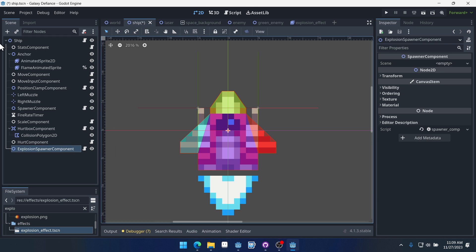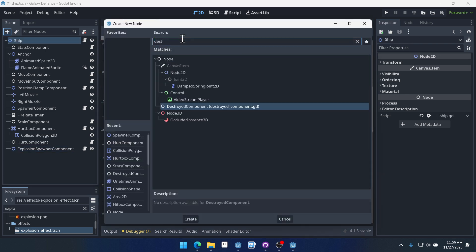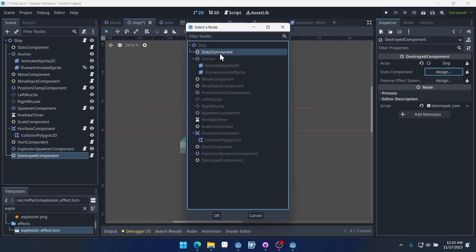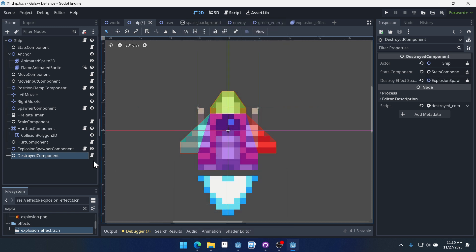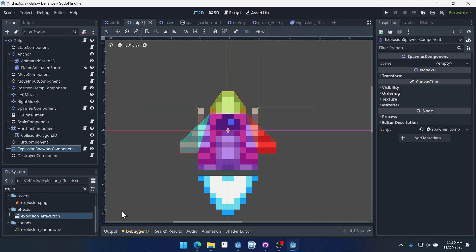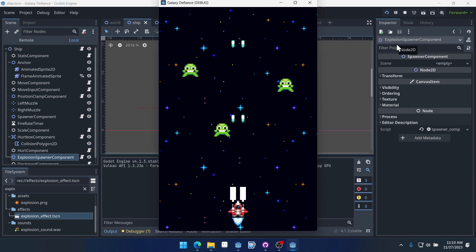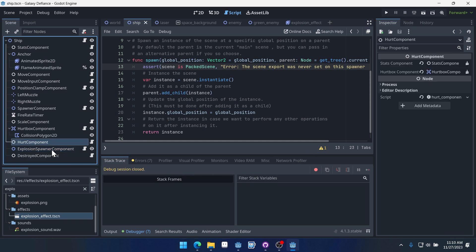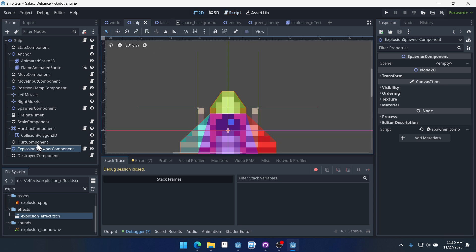We'll select our ship, our stats, and our explosion spawner component. I forgot to add the scene to the explosion spawner component though — we want to make sure and add that explosion effect. If we don't, we're going to get an error when the ship hits an enemy because it's going to say the scene export was never set on this spawner component. So we'll come to our explosion spawner component and set the explosion effect there.